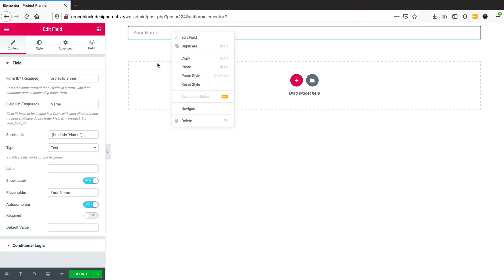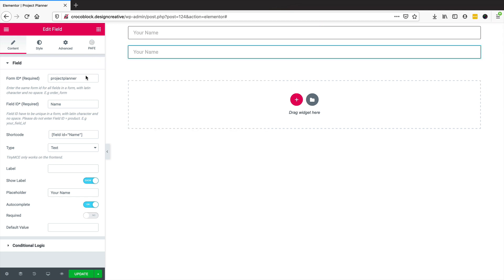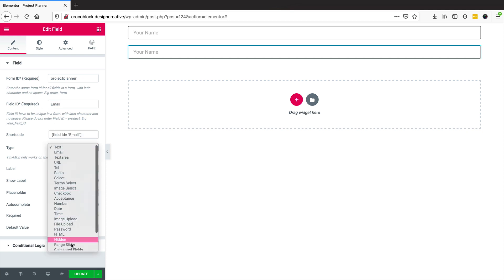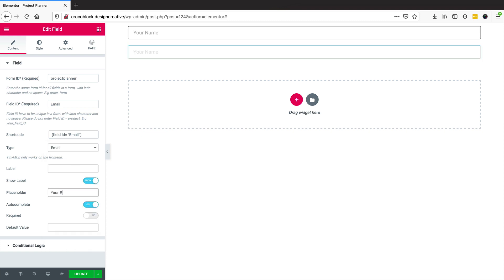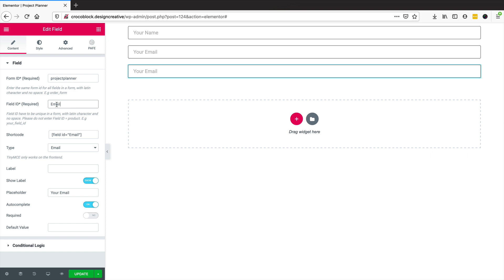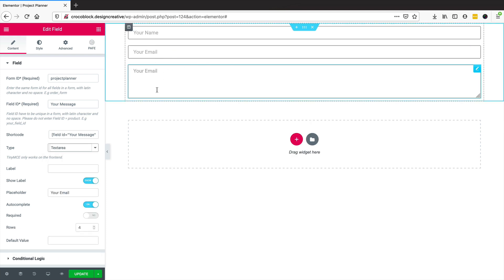Now I can easily duplicate this field and change the type to email. We've got loads of different types we could use, but I'm going to use email and change the placeholder to 'your email'. We can duplicate this field again, put in 'your message', and change the type to a text area. So now we have our text area.